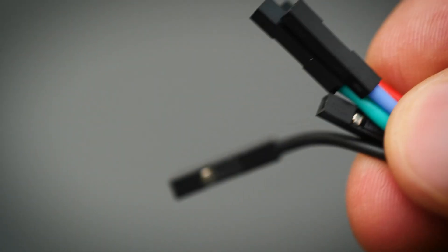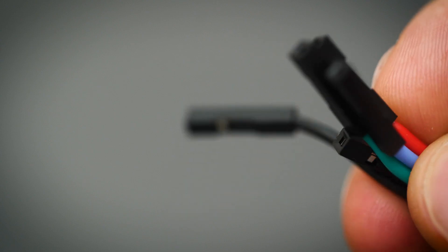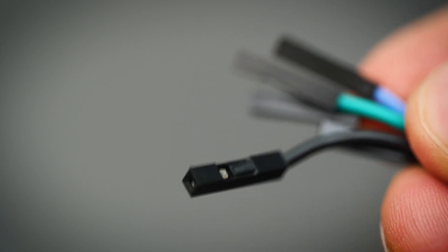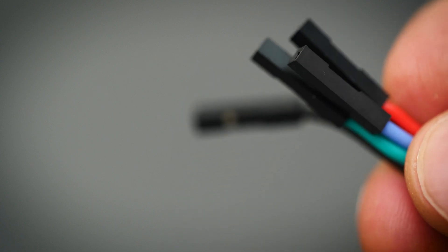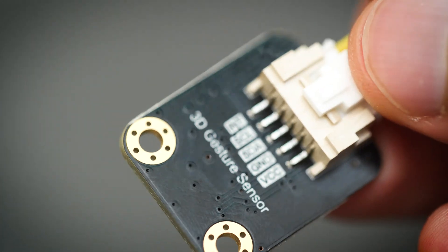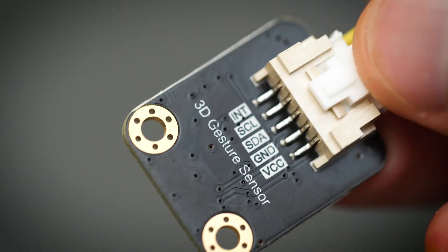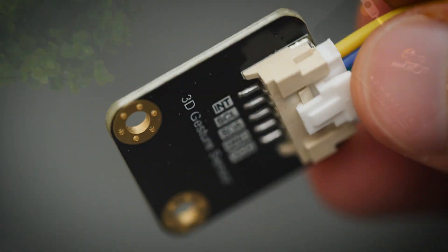It comes with some female jumper wires already attached, so you'll need to put some male ones in and then you can use that with a breadboard or however you're planning to use it. But all in all, in my brief experiments with this, it's very easy to use.